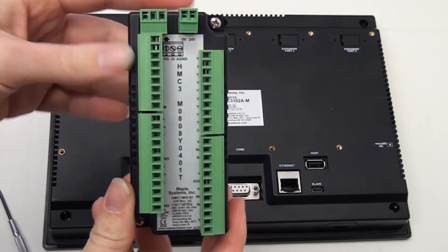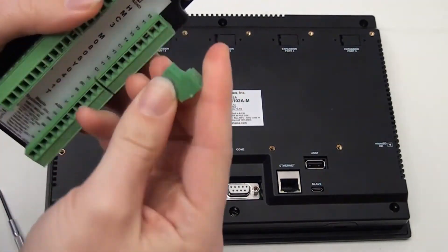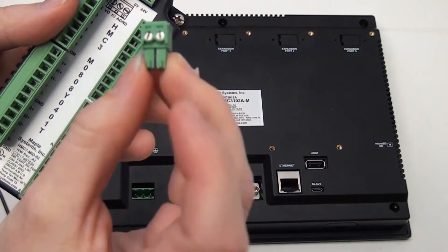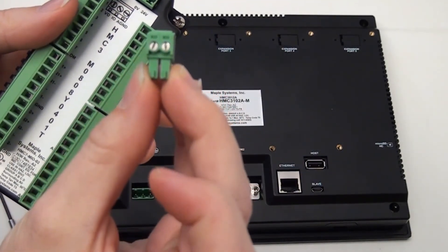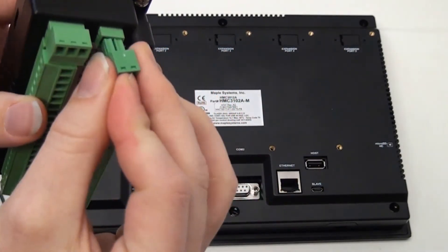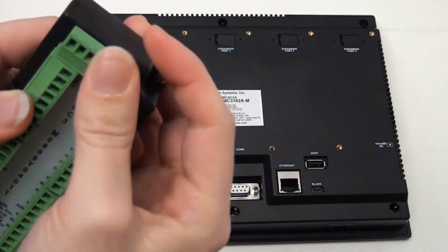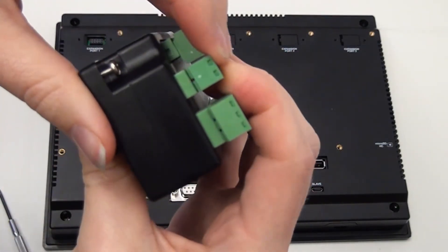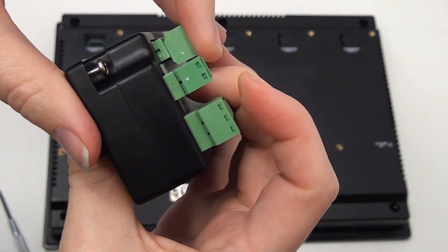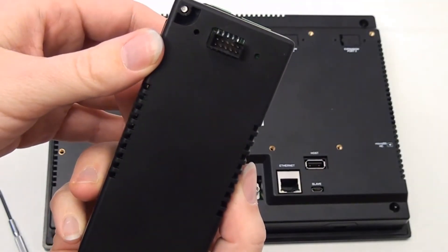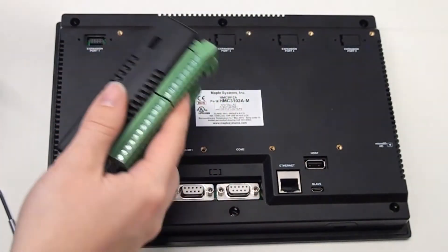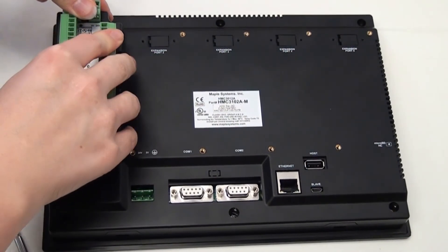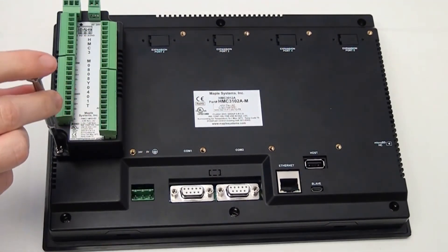The contacts on the IO module are removable to make wiring easier. Snap the module into place and tighten the screws to secure it in place.